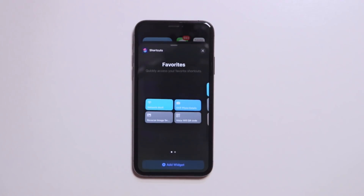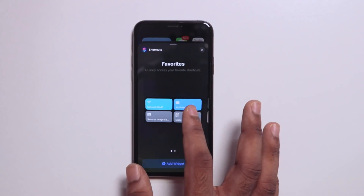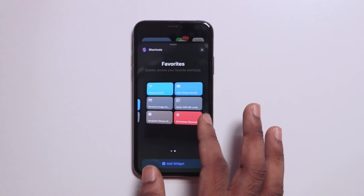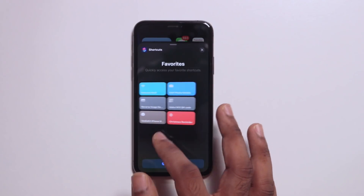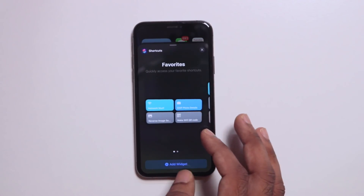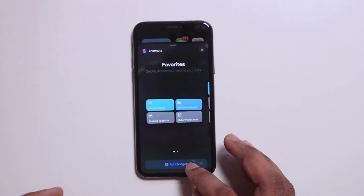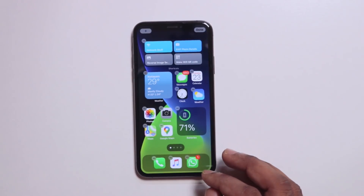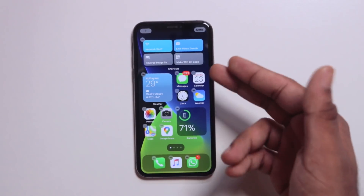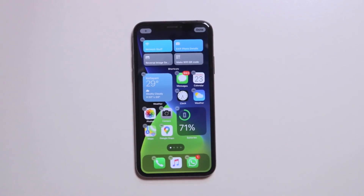If you want to edit in the shortcut, you can select anything. Now there are two options. If you want to edit in the widget, you can place the shortcut.